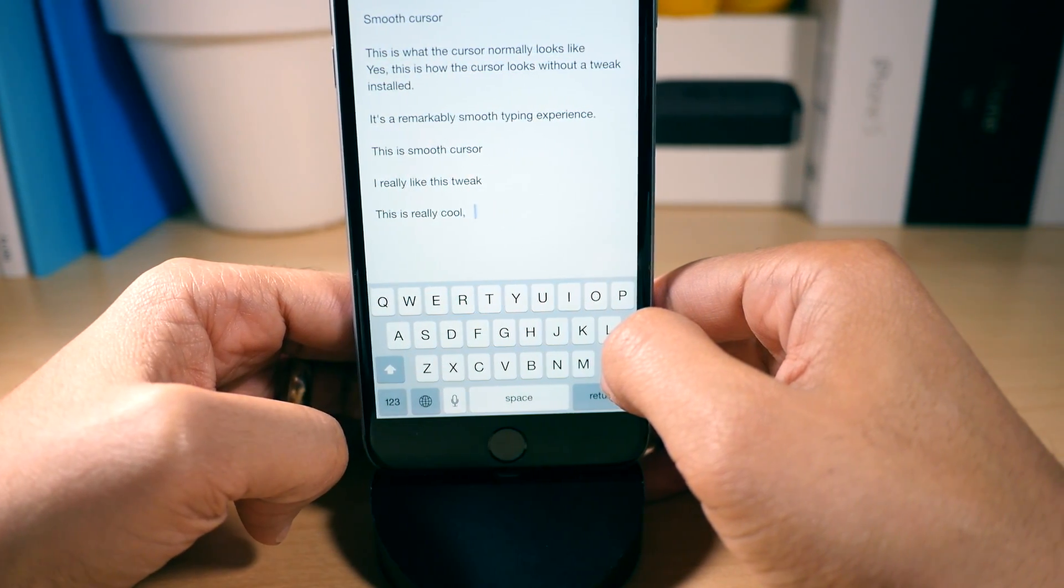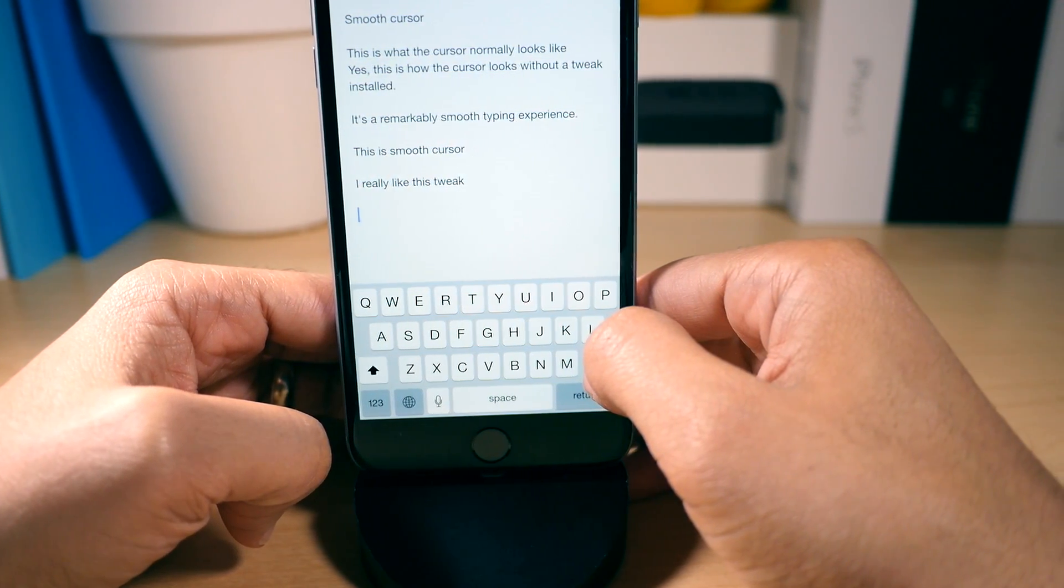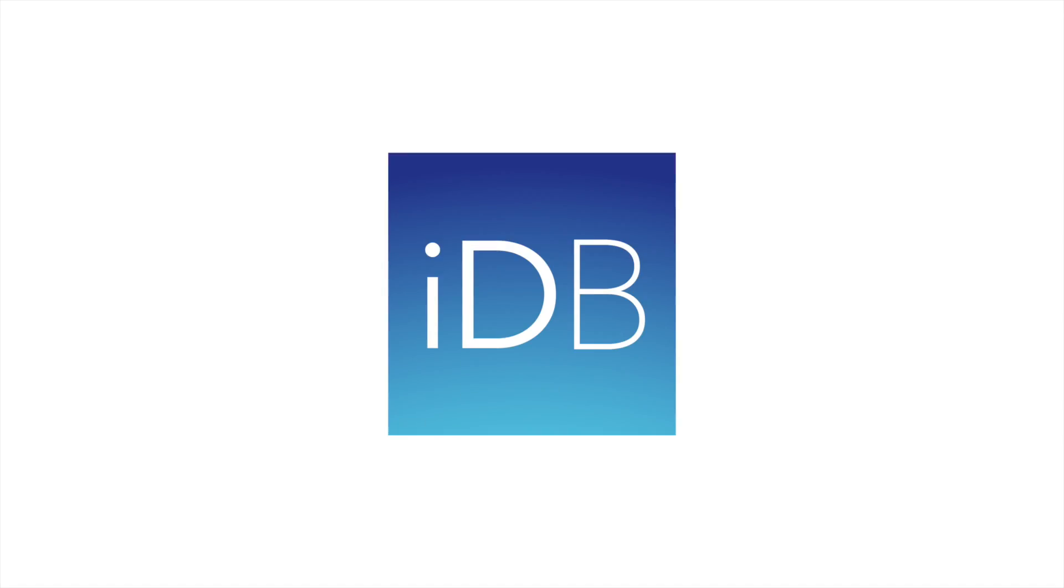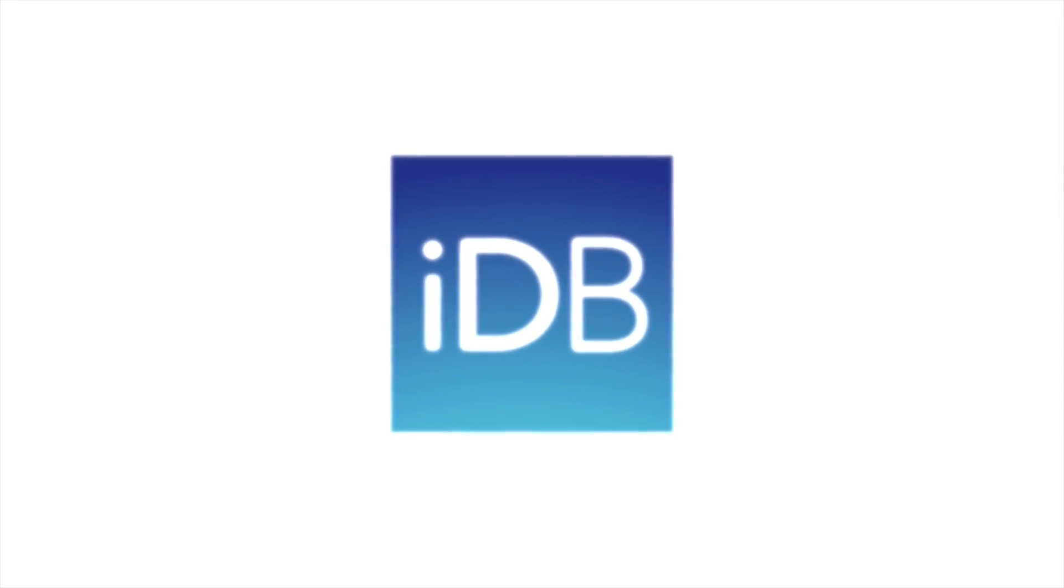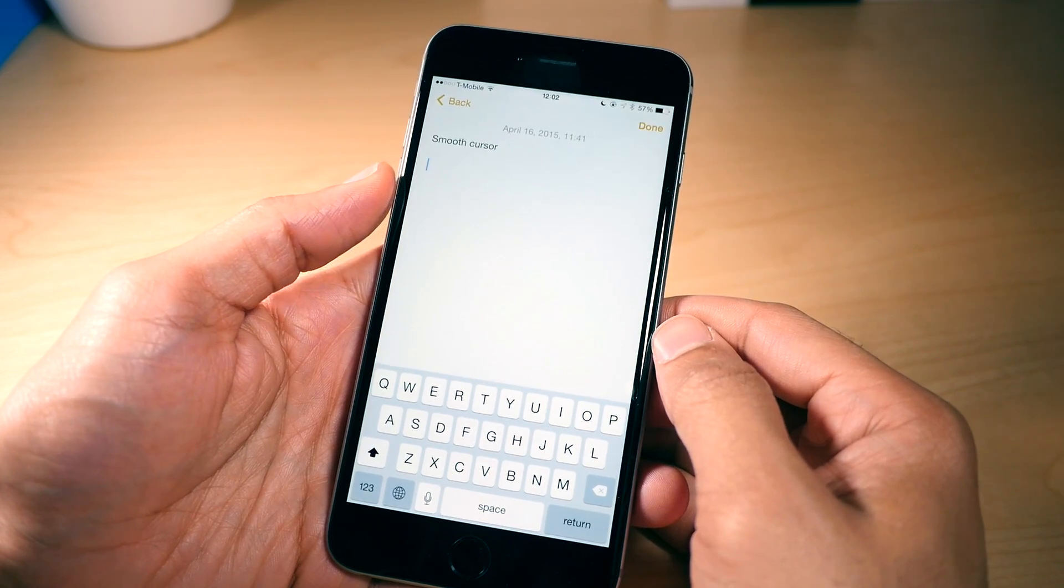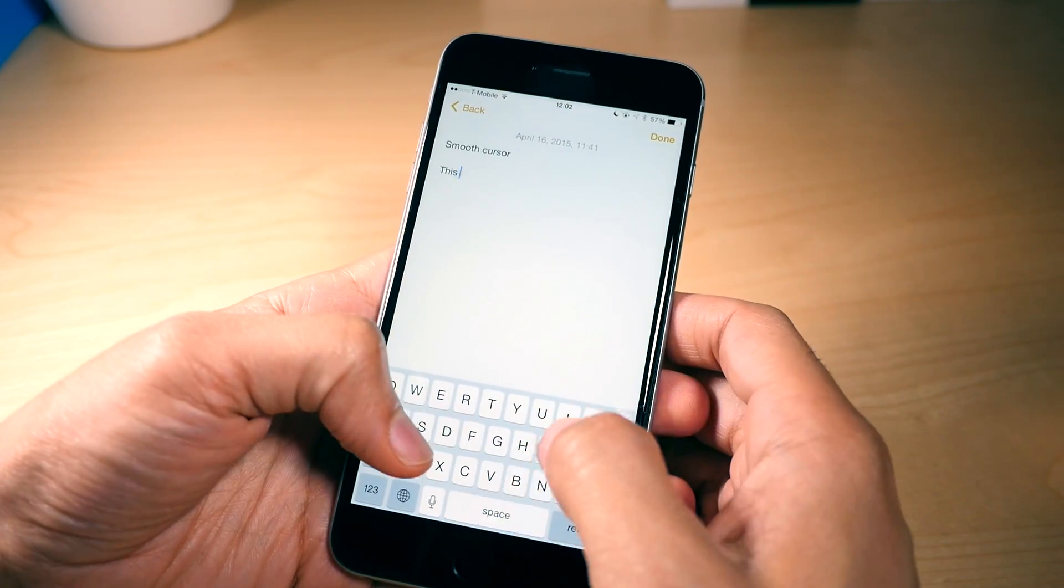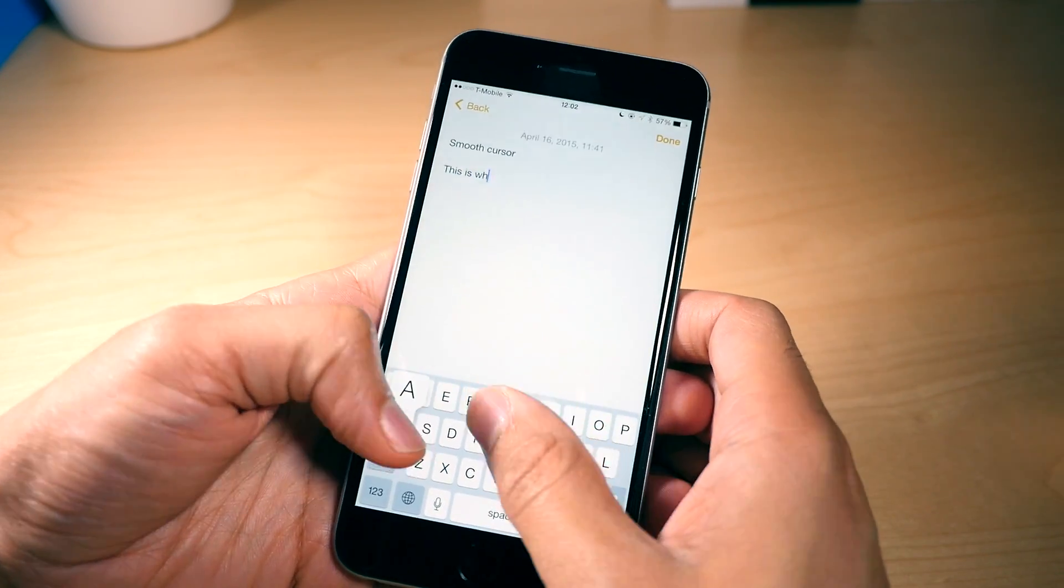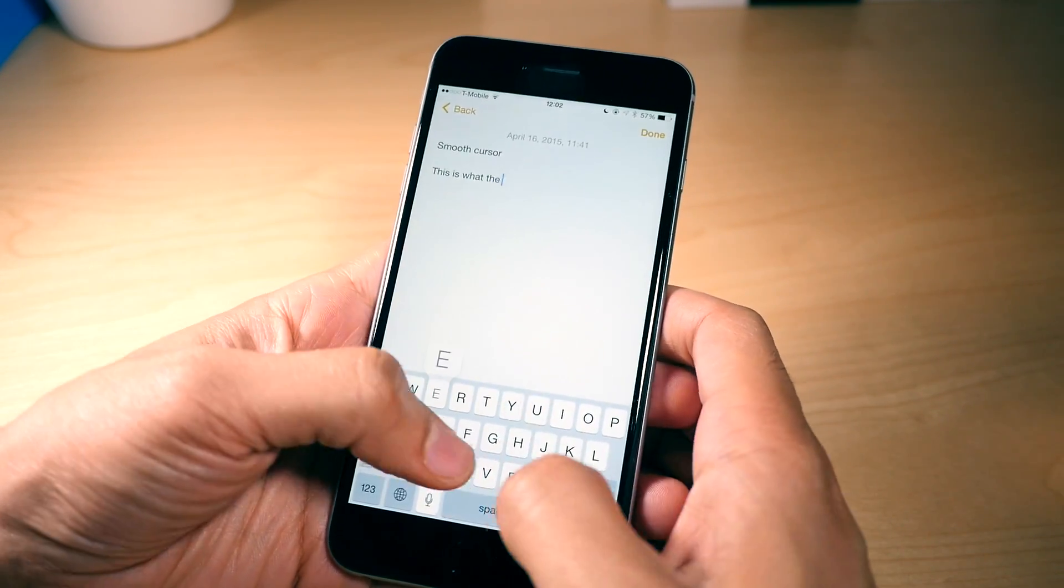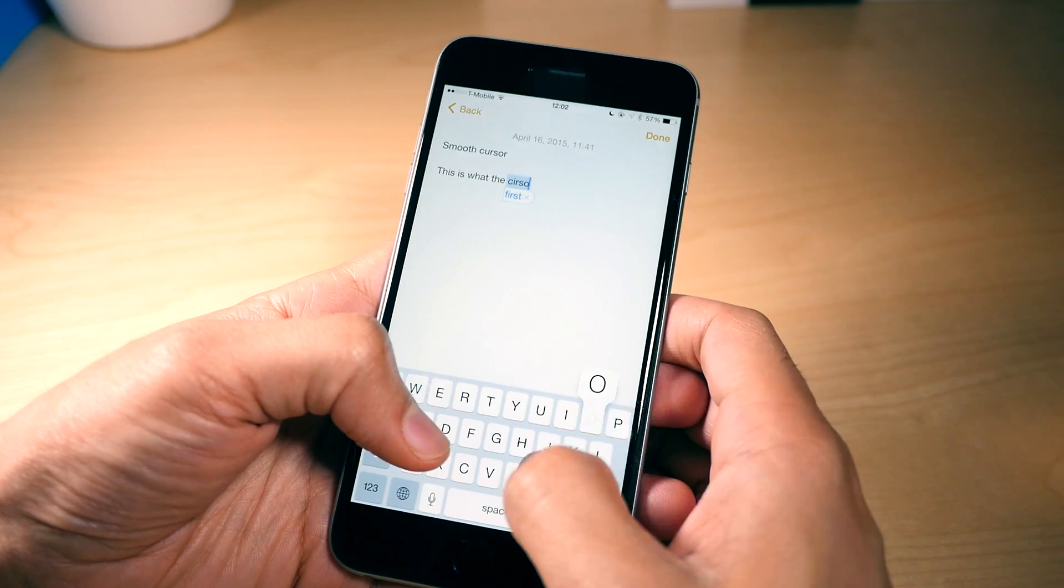Smooth Cursor brings the Office 2010 cursor animation to iOS. What's up guys, this is Jeff Benjamin with iDownloadBlog. We are talking about Smooth Cursor.